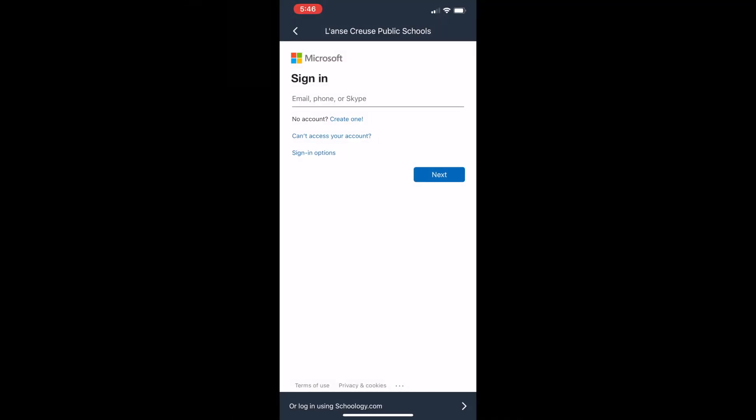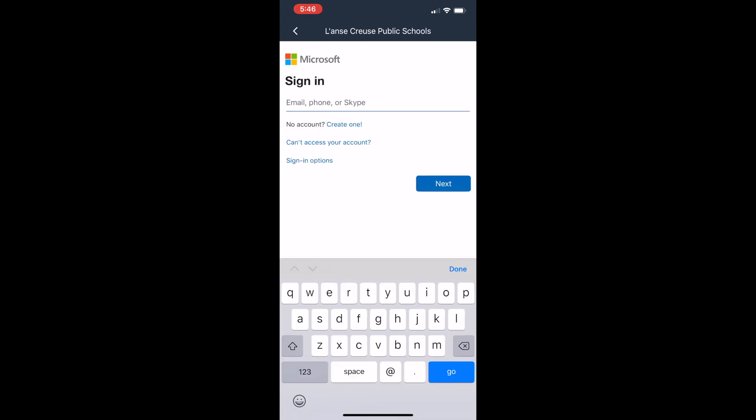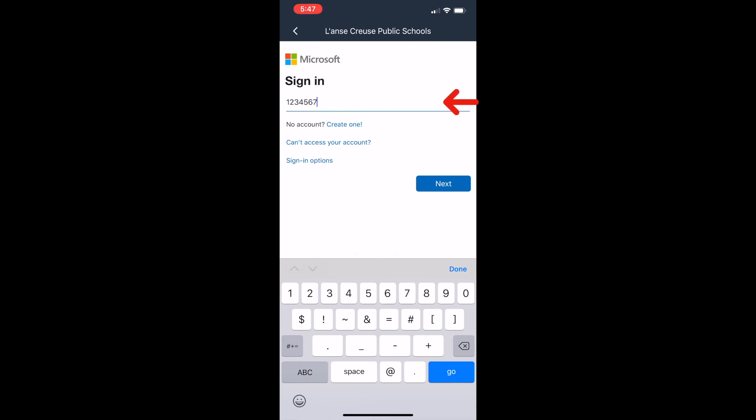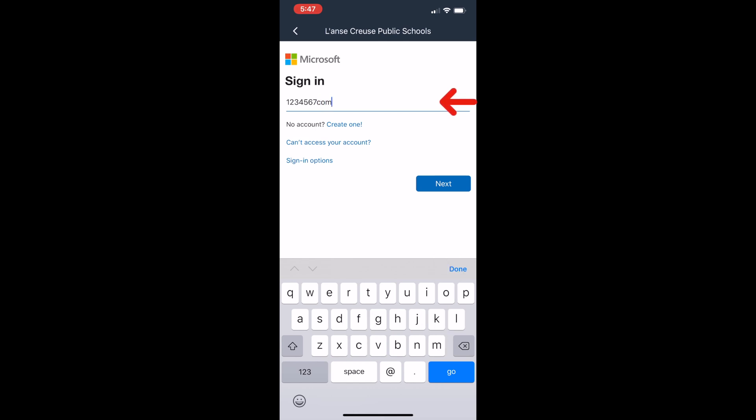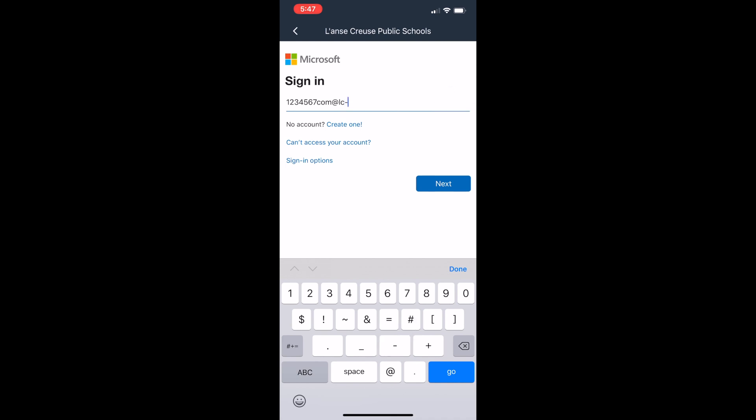After selecting the school, students will be directed to a Microsoft login screen. Here is where the student must enter their user ID. In Lance Cruz, a student's user ID is their student ID number, followed by the first three letters of their last name, the at symbol, followed by lc-ps.org.